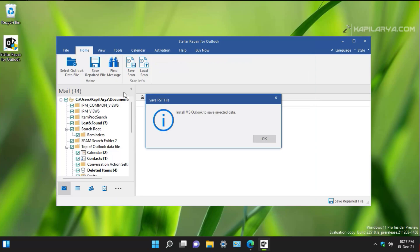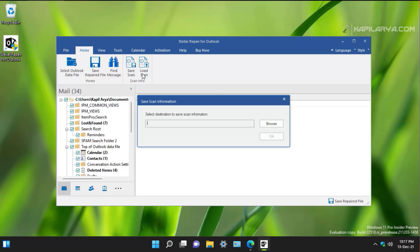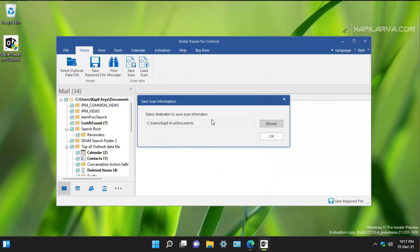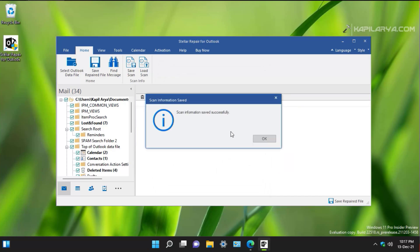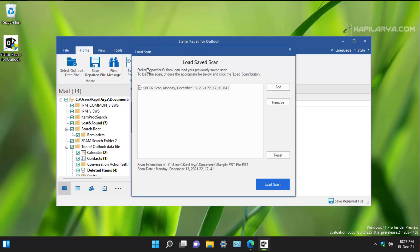To save the repaired file you can click on Save Repaired File, but for that you must have MS Outlook installed. In this system I do not have MS Outlook installed, but if you want to save the scan information for the repaired file, you can save it and click OK. The scan information has been saved successfully. Next time you open this tool you can load the saved scan information, so you do not have to waste time scanning again.